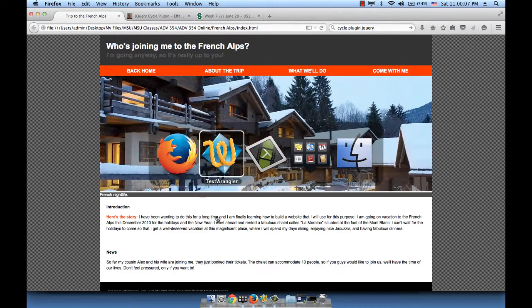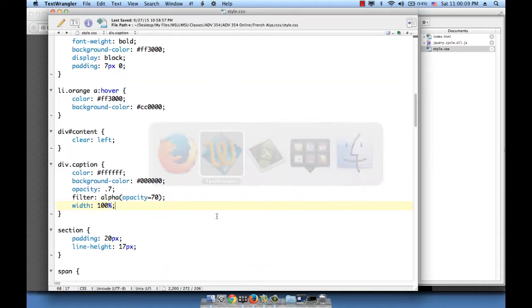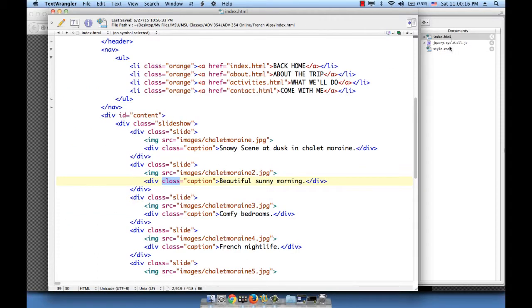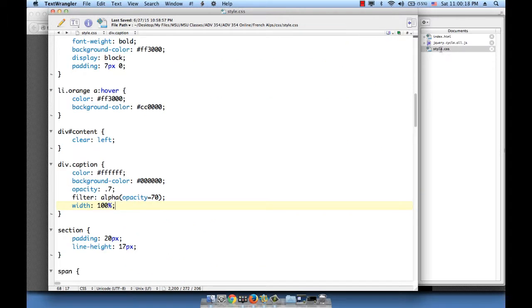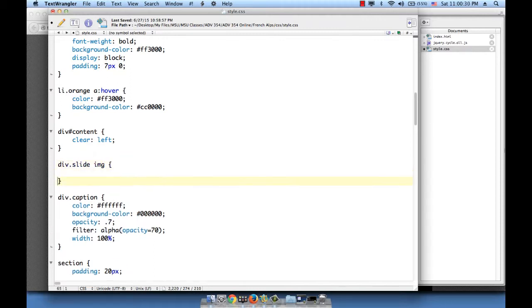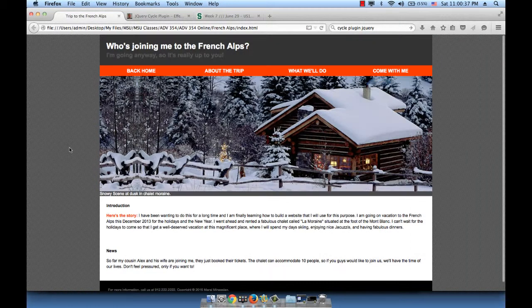So let's go ahead and do that. div.slide image, which means the image nested inside the div whose class is slide — display block. Let's see if that's resolved. Okay, that's wonderful, that space is gone.